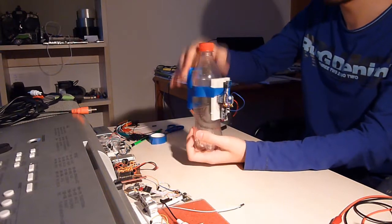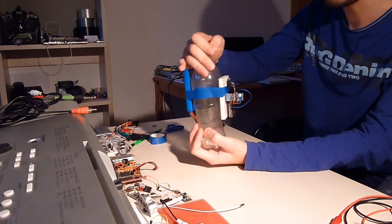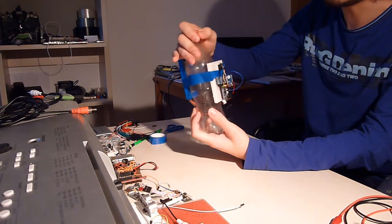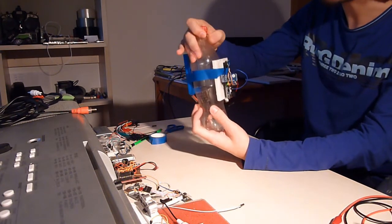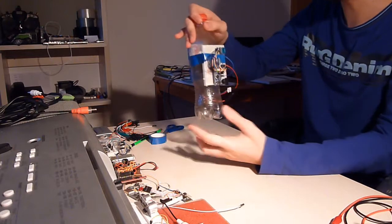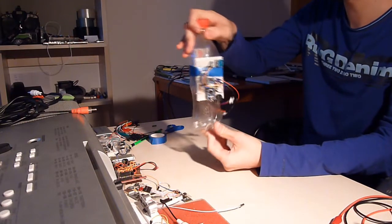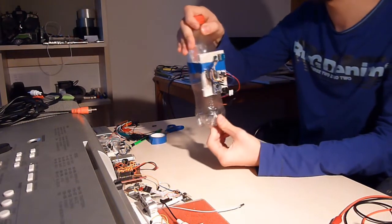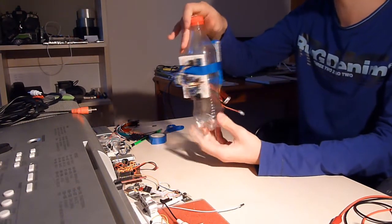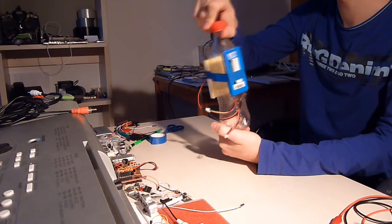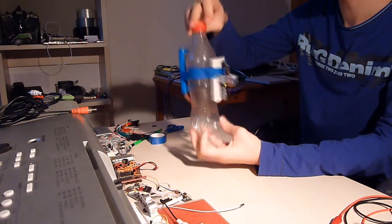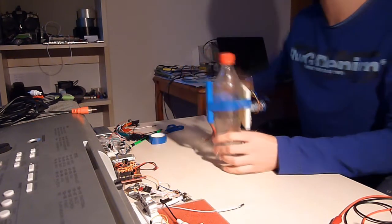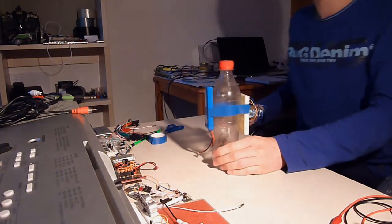So this is it. I also have the code for this. You can check it out and build it yourself. Thanks for watching.